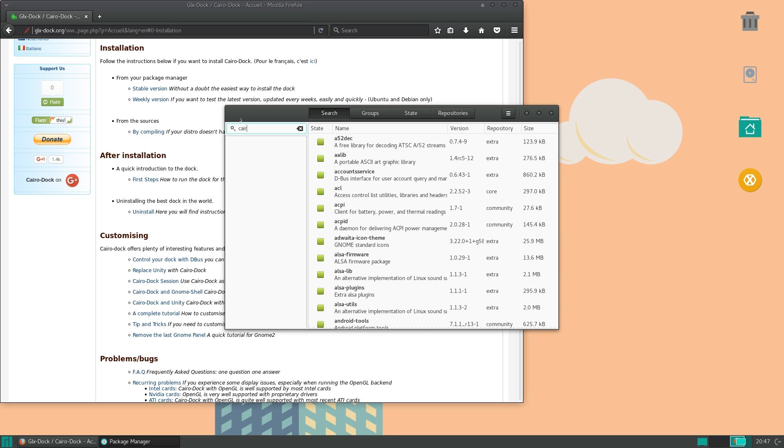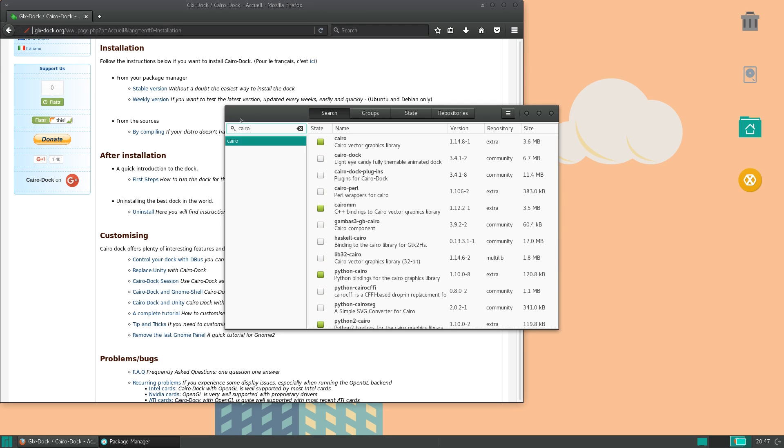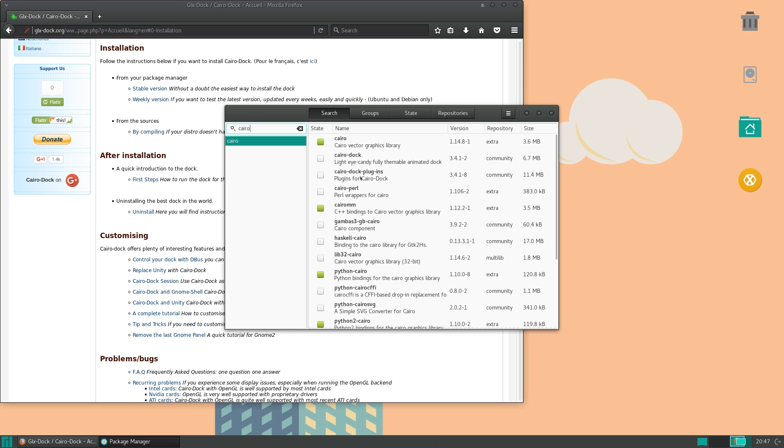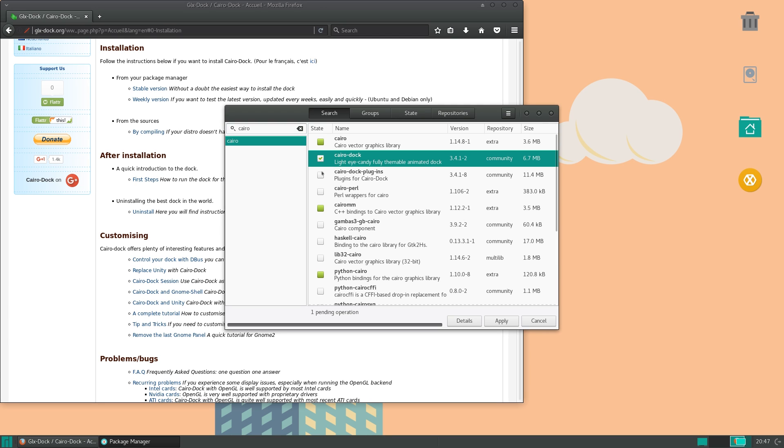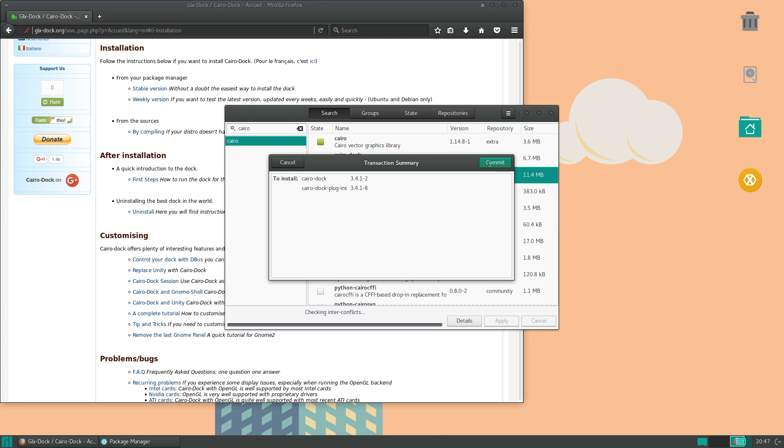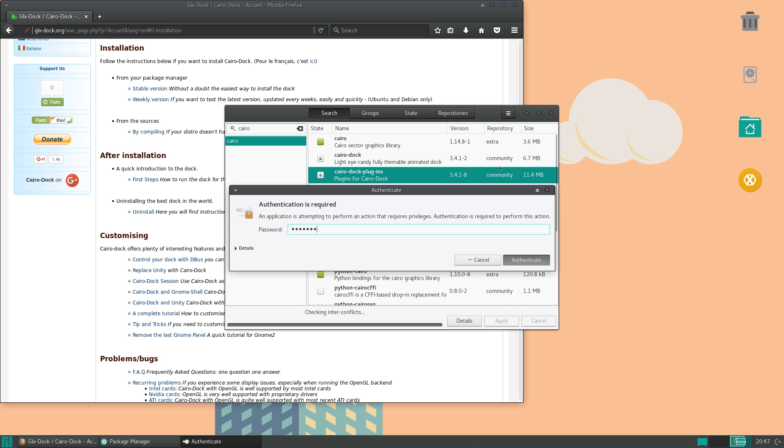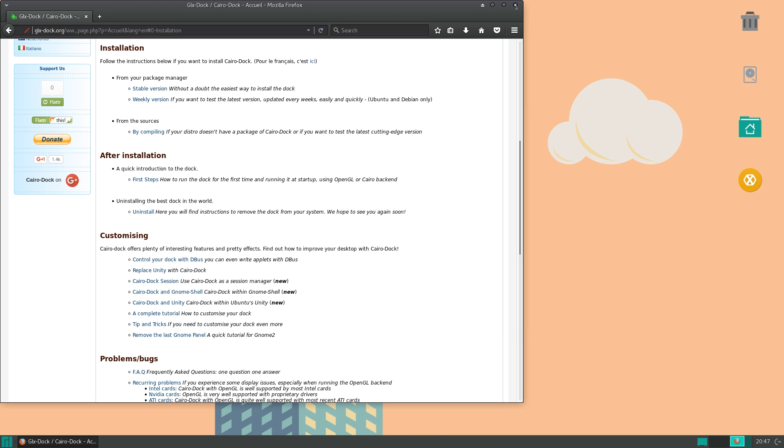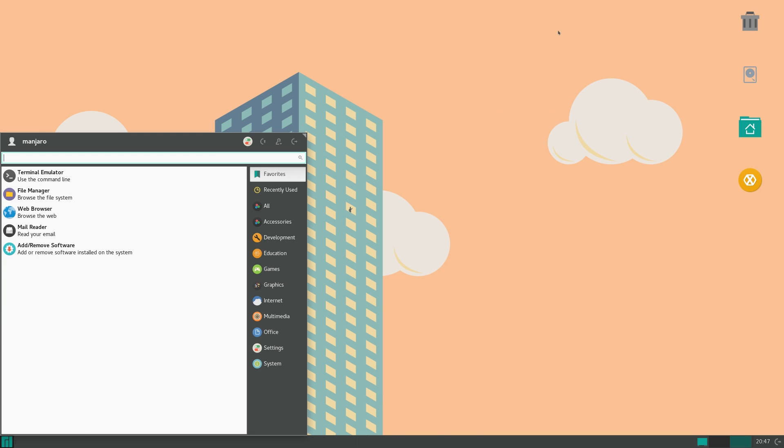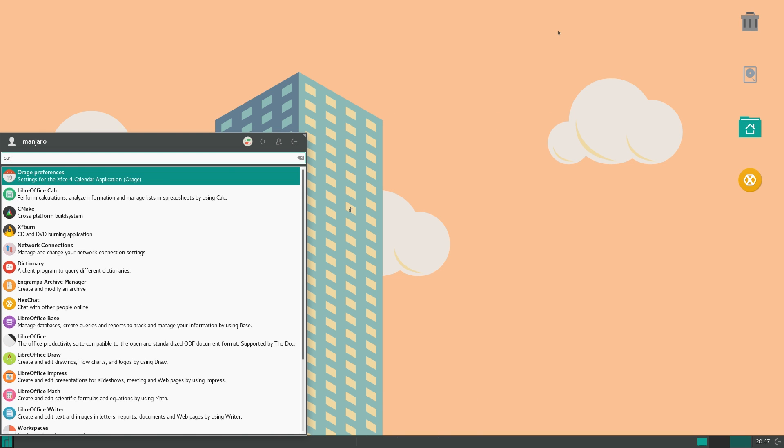Now I'll be installing it through add remove software, so you can just look up Cairo. Now if you are doing it this way, make sure you install both Cairo dock and Cairo dock plugins. If you only install Cairo dock, you'll get very limited functionality, and if you only install the plugins, you really won't even see anything. So make sure to check both of those, and install those. So now that that's done, let's go over here and actually run Cairo dock.